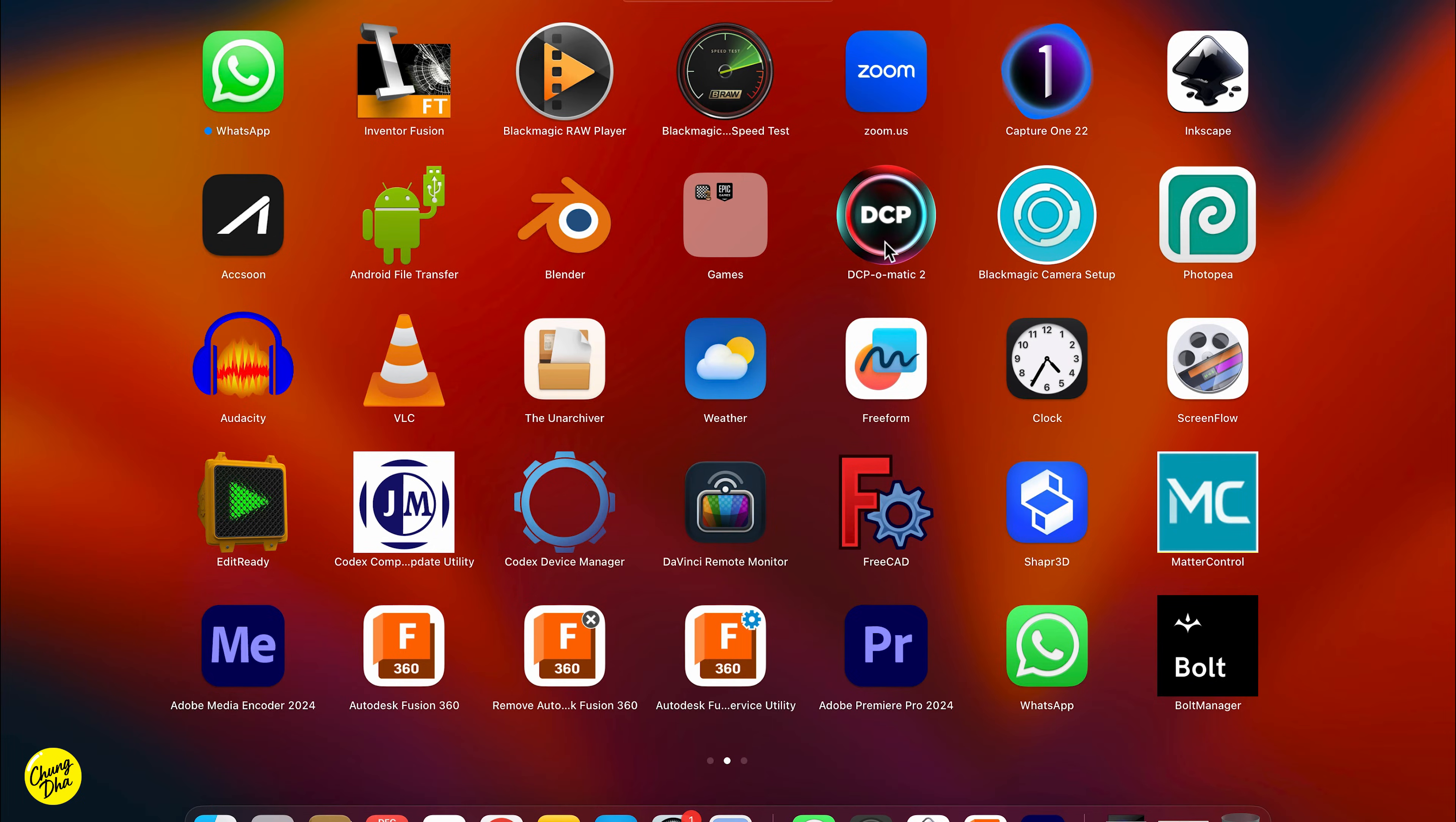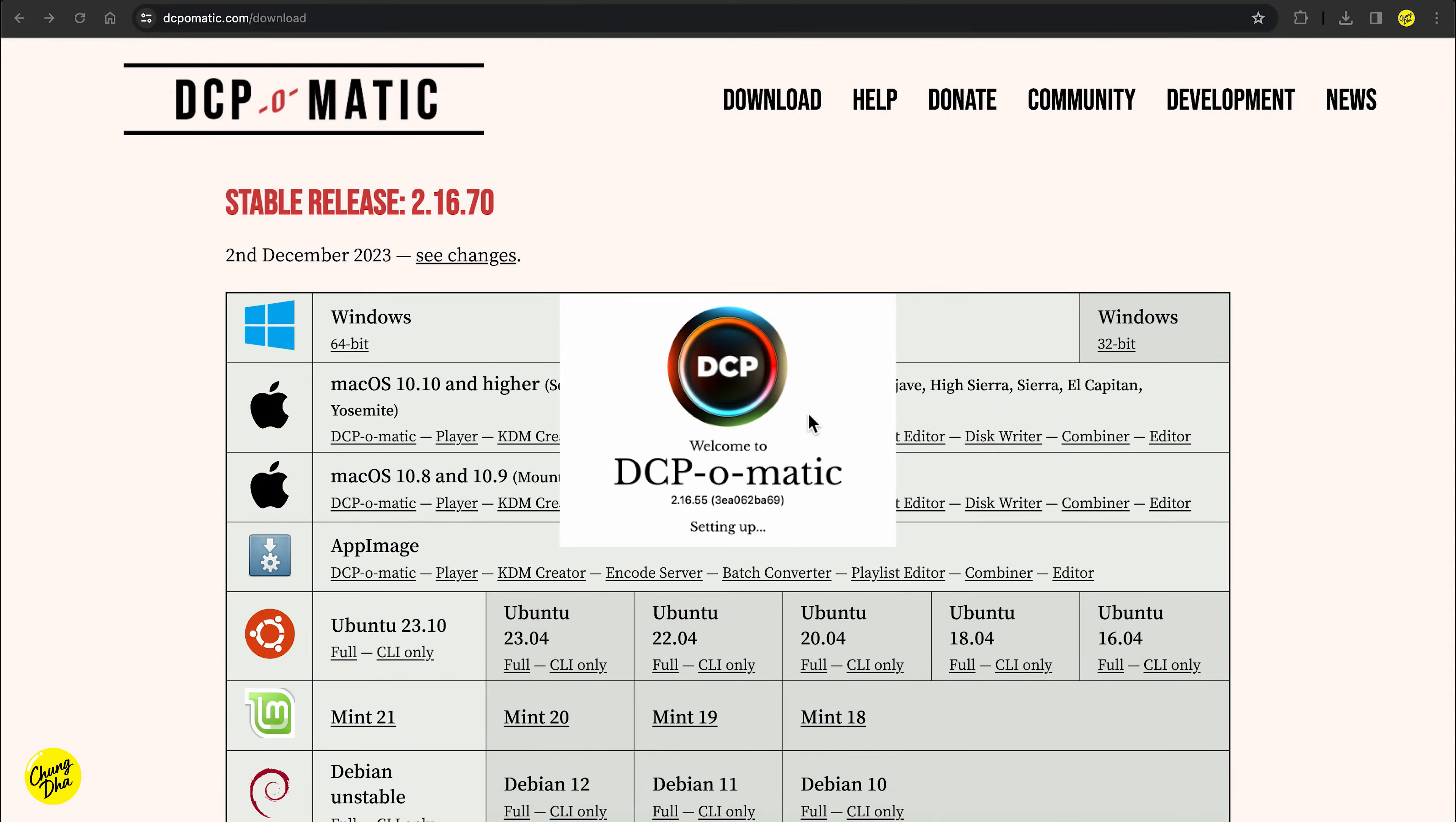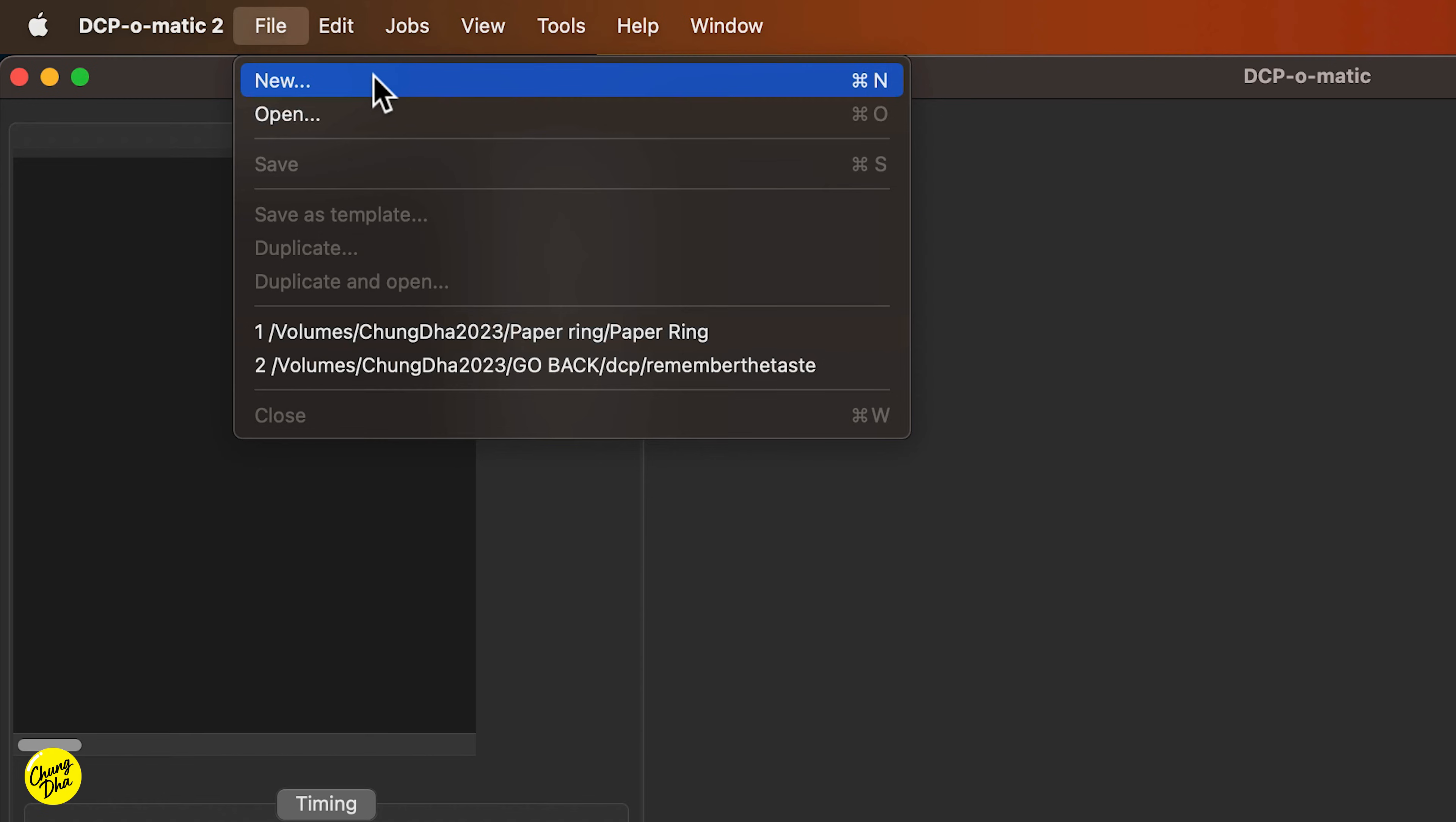Now we're going to go into DCP-O-Matic and turn it on. And this is not as straightforward as a software, so we do need to do a few steps.